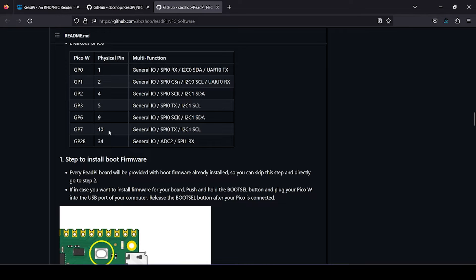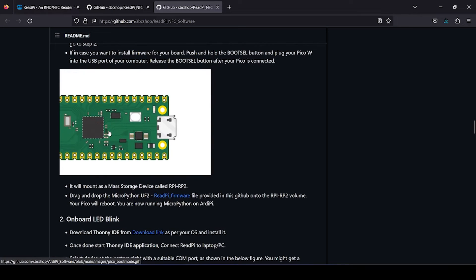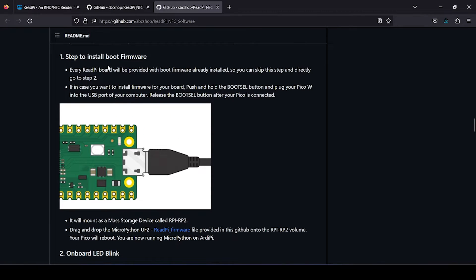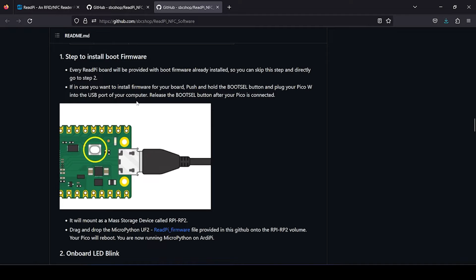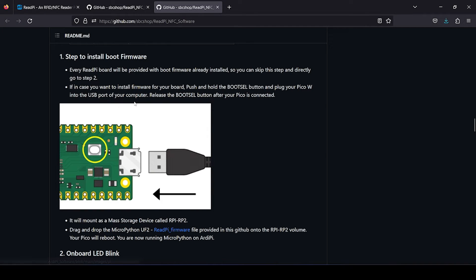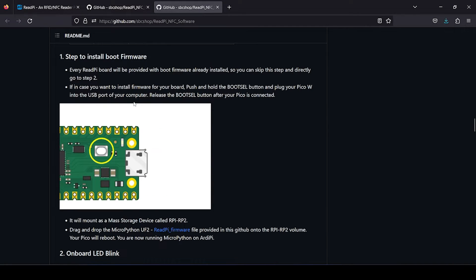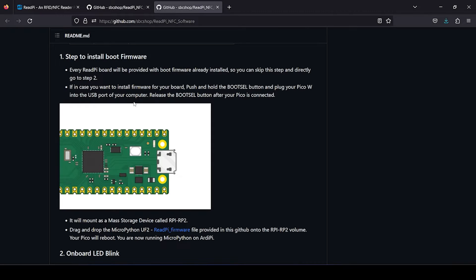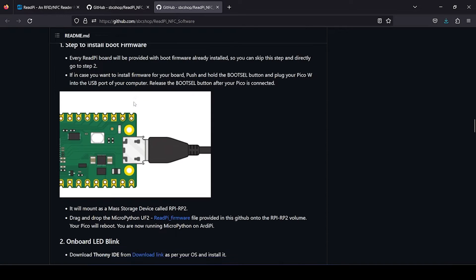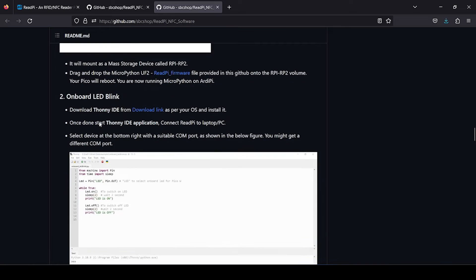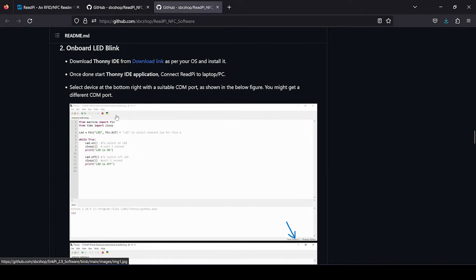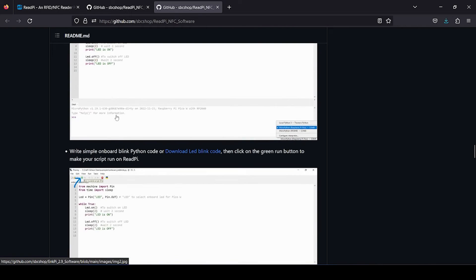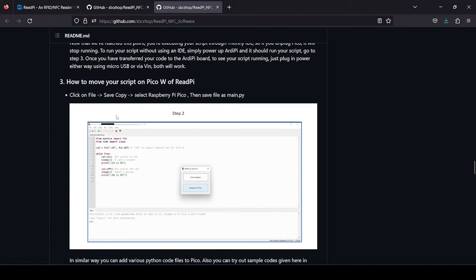Then you have steps to install boot firmware. Basically, you will be getting your board with pre-installed boot firmware, so if in any case you need to reinstall, then you can follow this system. Otherwise, you can skip and directly go to the second step to start experimenting with example codes provided here.